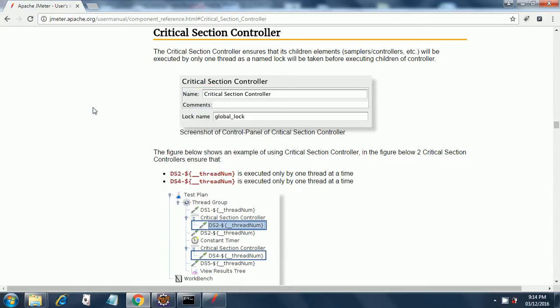Next we are going to look into what critical section controller is. Let's look at the official definition of critical section controller.